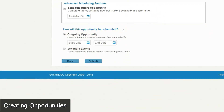The next section determines what kind of opportunity you'll be posting. There are two types: ongoing and scheduled event. By far the most widely used is the scheduled event. The ongoing opportunity is used for a very open-ended, flexible opportunity to serve — you set a start and end date, which could be a month or a year, and describe availability in the description. There's no specific time or shift and anyone can sign up at any time.